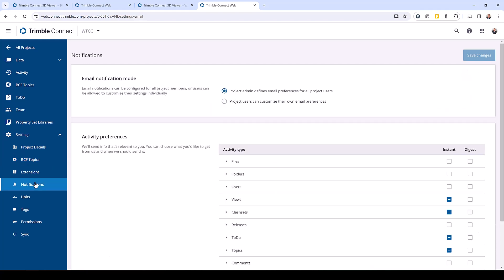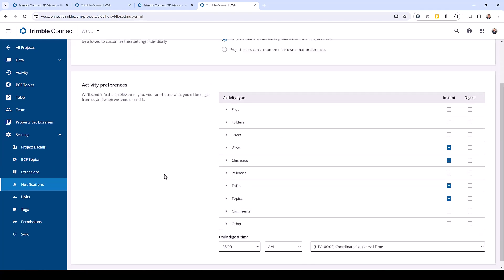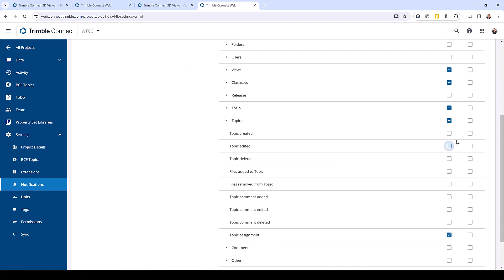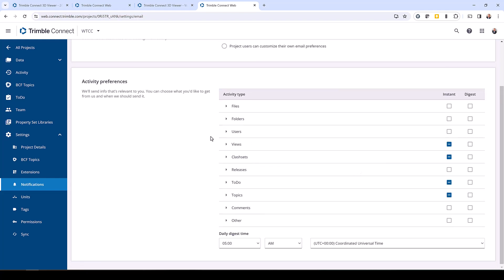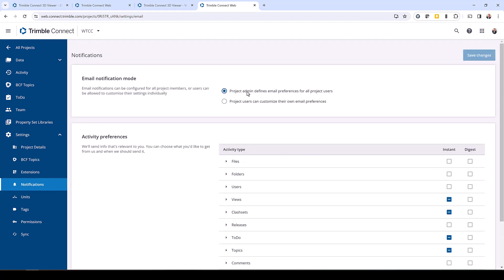The other thing you can customize are the email notifications. If you come to notifications under topics, you can expand this and select the various options that you would want, and you can allow the project admin to control who can set their email preferences as desired on the project.